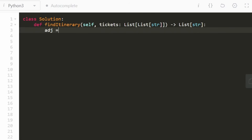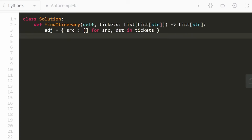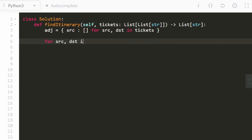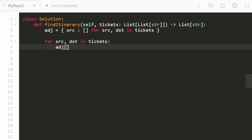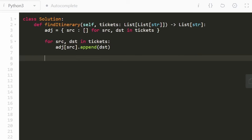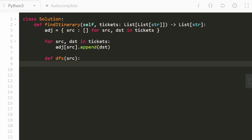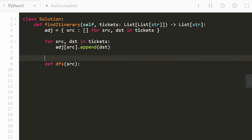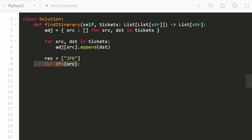Now let's code it up. We'll first create our adjacency list, mapping every single source node to an empty list initially. We go through every source-destination pair in our tickets and map the source to an empty list, then build the adjacency list by iterating over tickets again and appending each destination to its source. We also need to sort our tickets up front — in Python this sorts by the pair by default, handling both the primary and tiebreaker sort keys. Our result starts as JFK, and we declare a DFS function inside the outer function so it can access result directly.